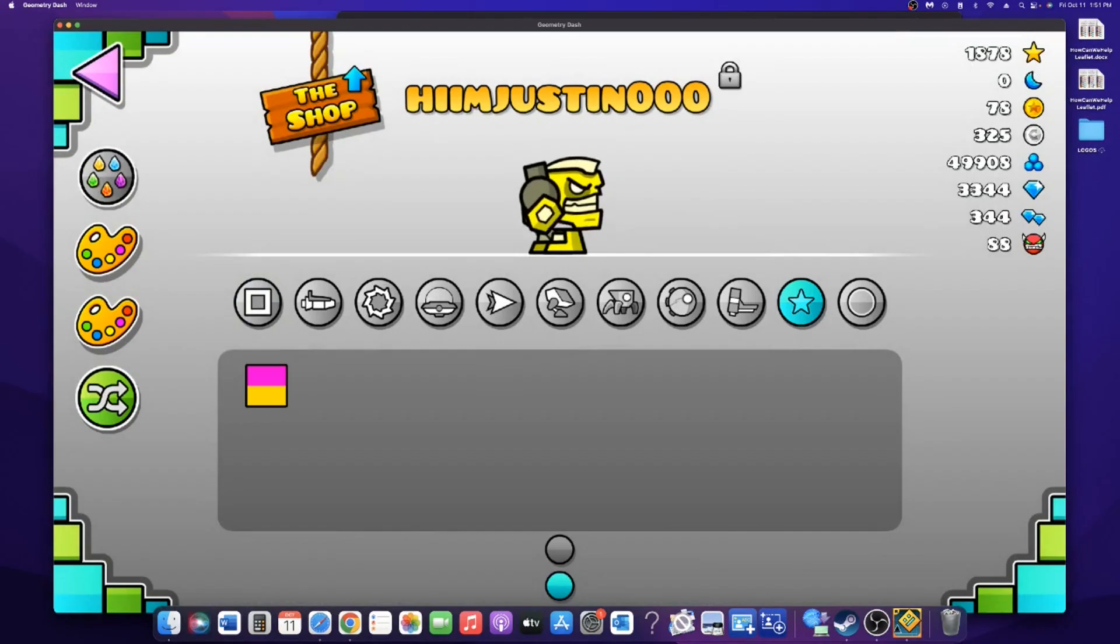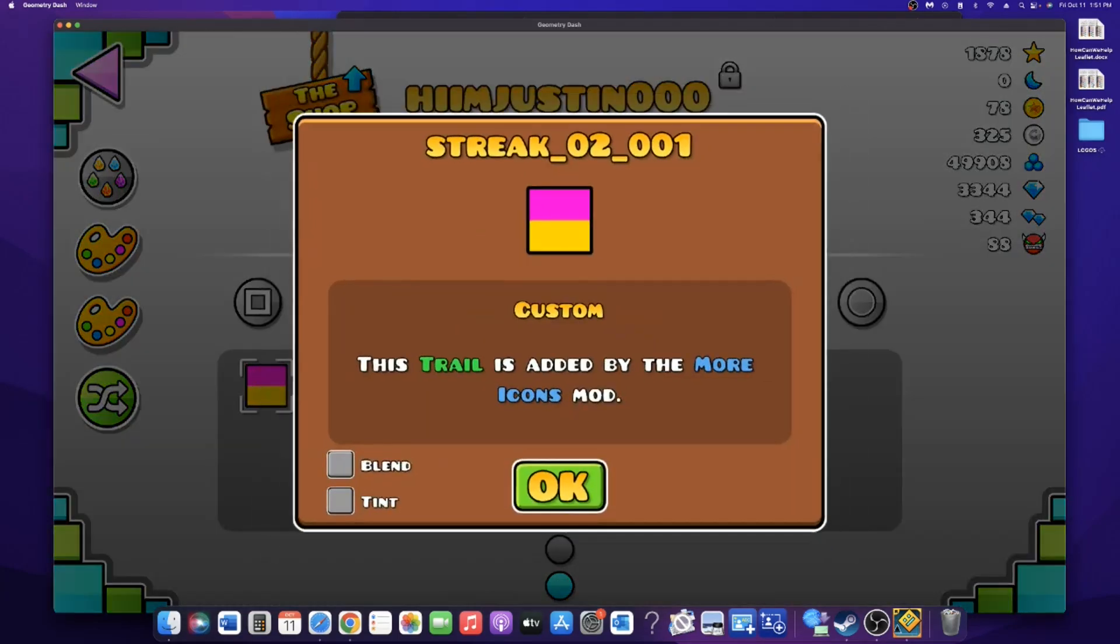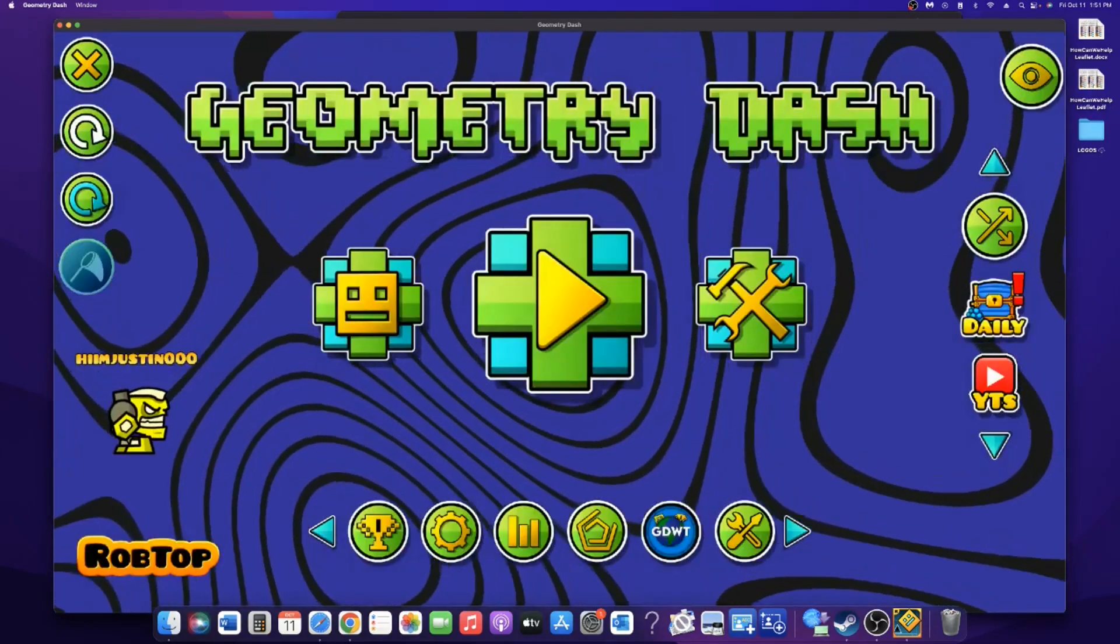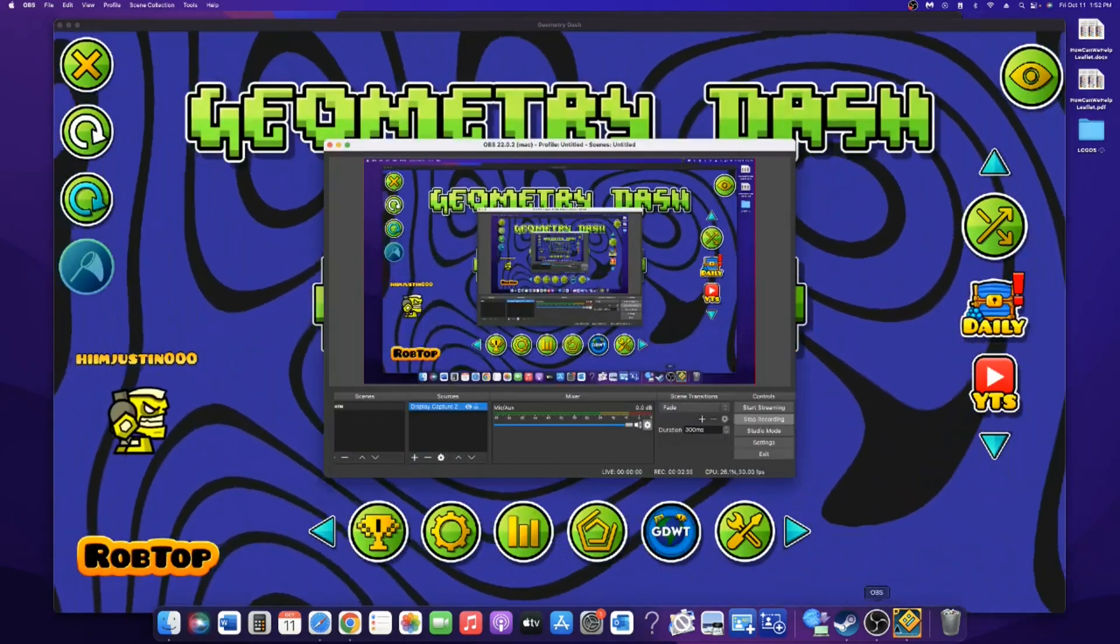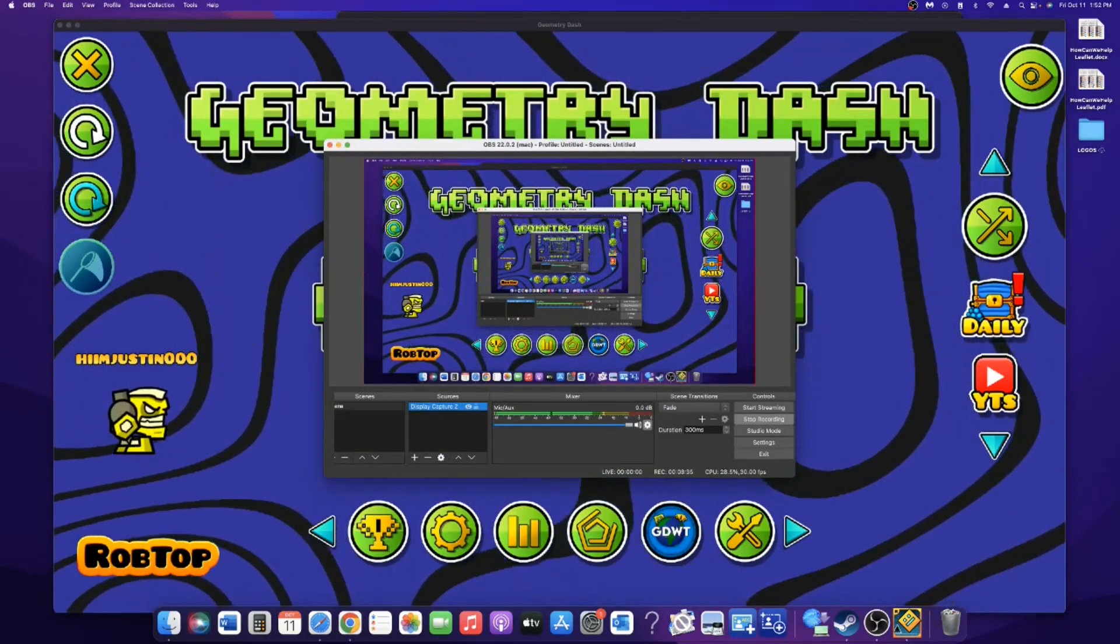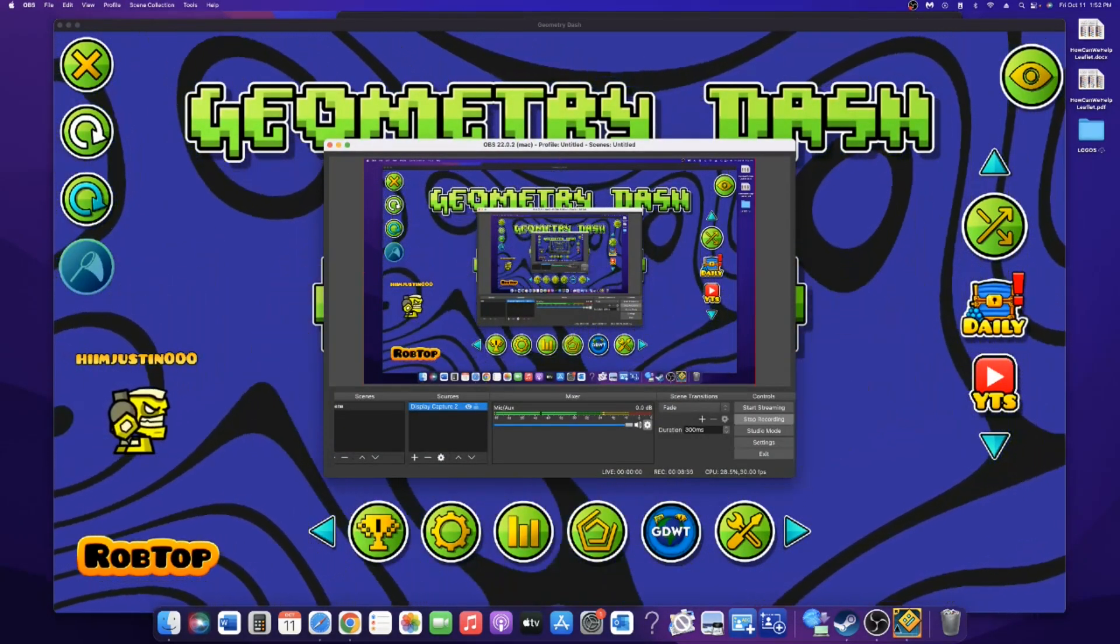If you load the trails, you'll have your trail right here. There are options for these trails, like if you want to blend it or if you want to tint it to your player color. And yeah, that's about it, so see ya.